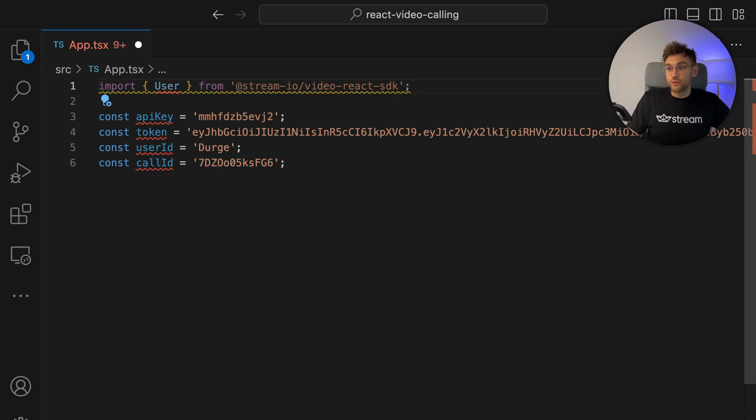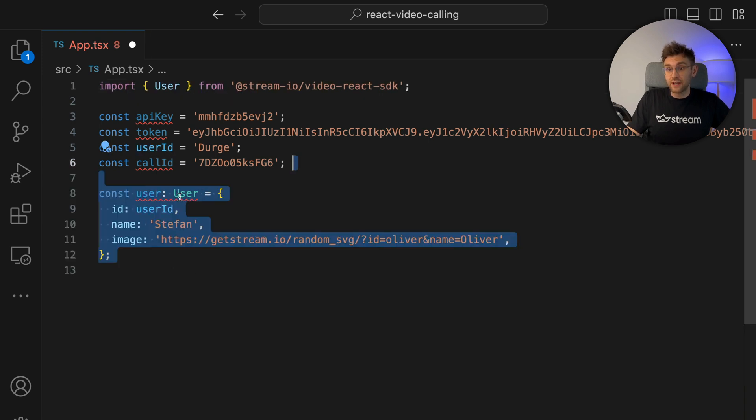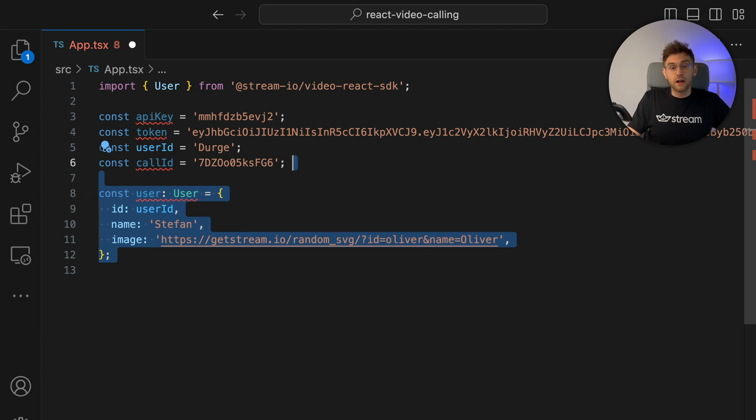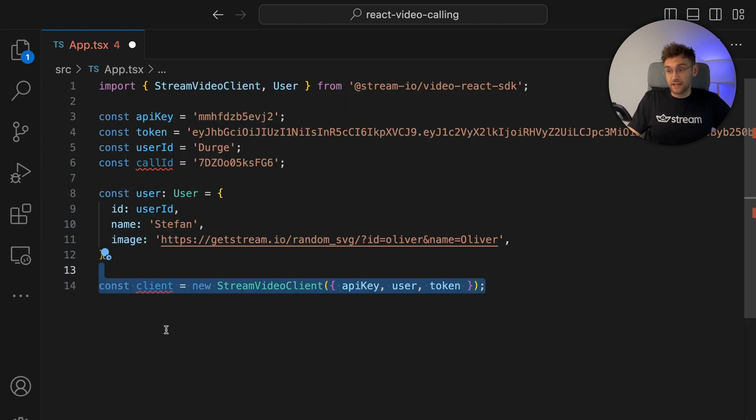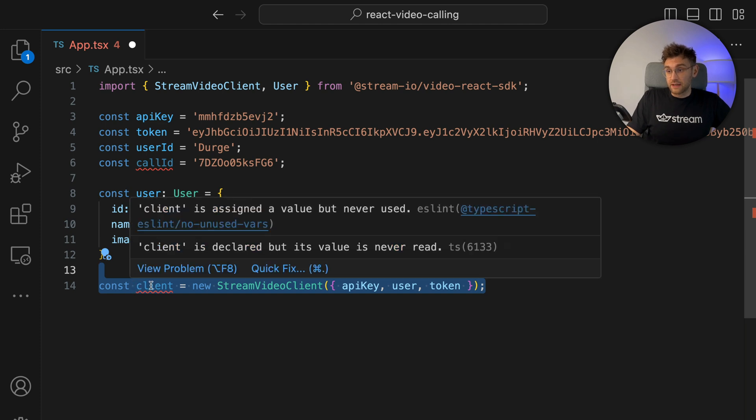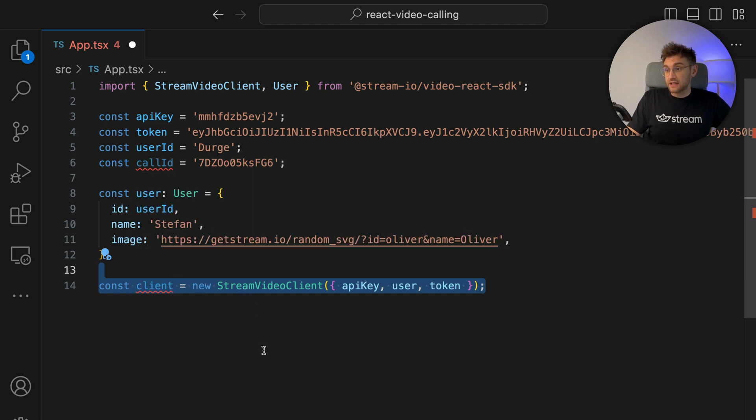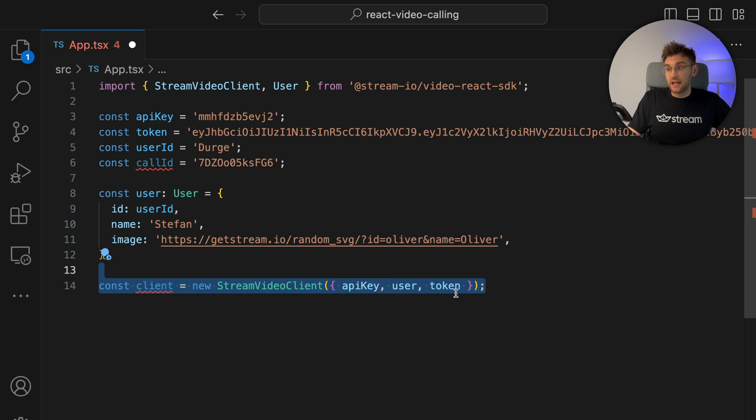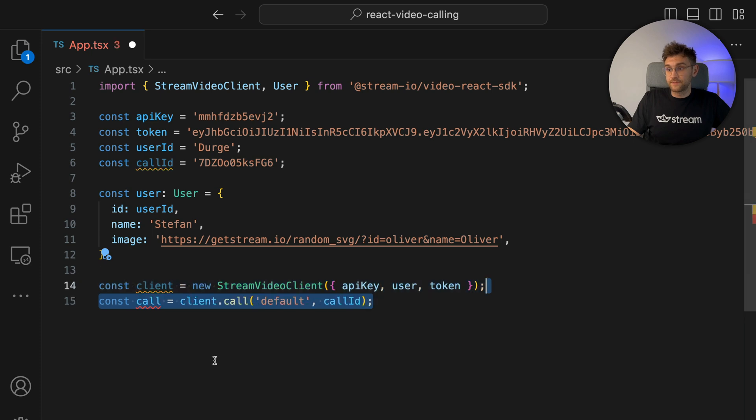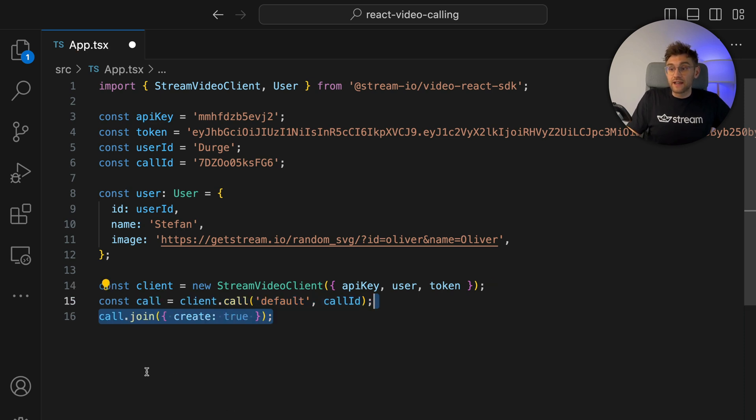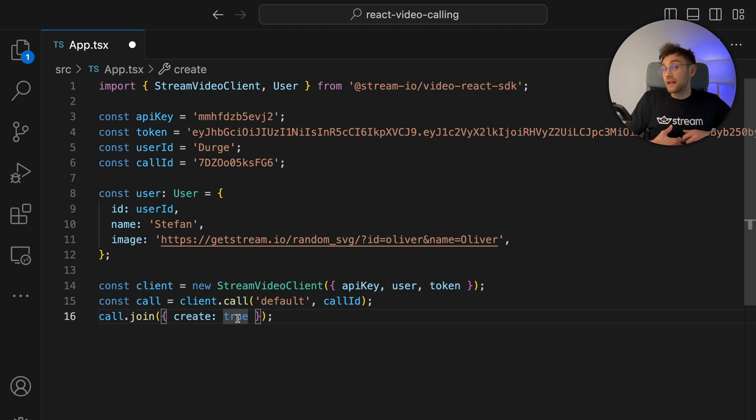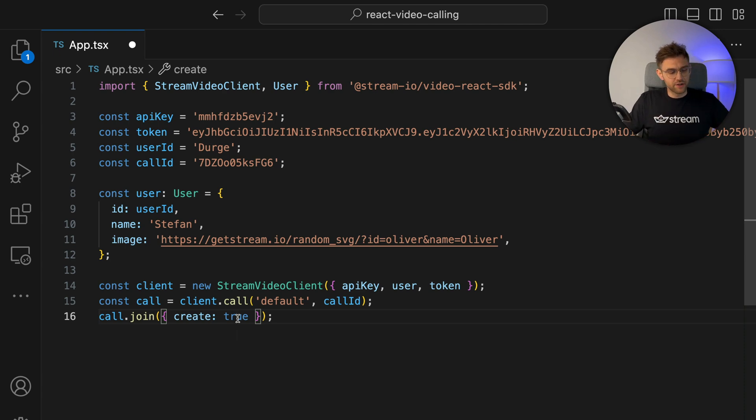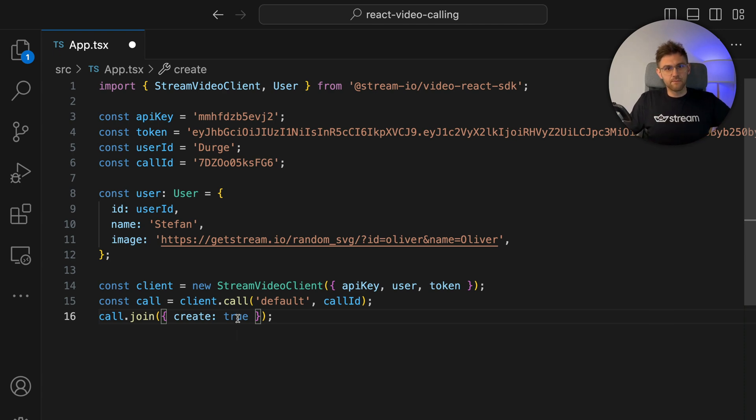Next, we import the user type from the SDK and create a sample user that we will use to log in. We need an ID that we have from here, a name and an image. We will next initialize the stream video client. So you can use it and build a constant of client like this. And for this, we need the API key, a user, and a token to initialize the user. We then create the call using the call ID that we got from the system. And finally, we call the join method on the call. And if the call has not been created yet, we want to do just that. That is all the preparation we need. Now we can start building up the UI for this. So let's first save the project for the first time. Good job.